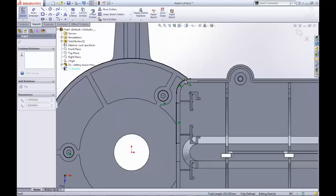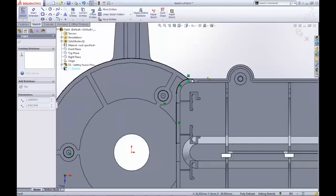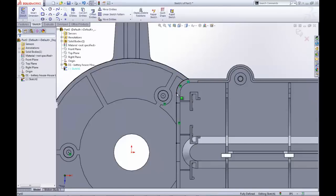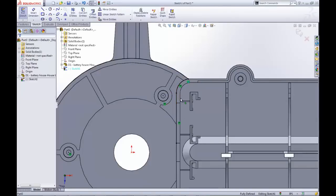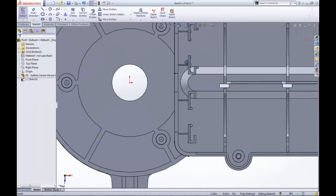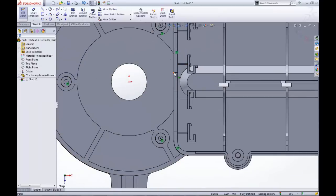The only downfall is, if the battery house were to undergo a major change, this first sketch would lose its references and have to be edited.